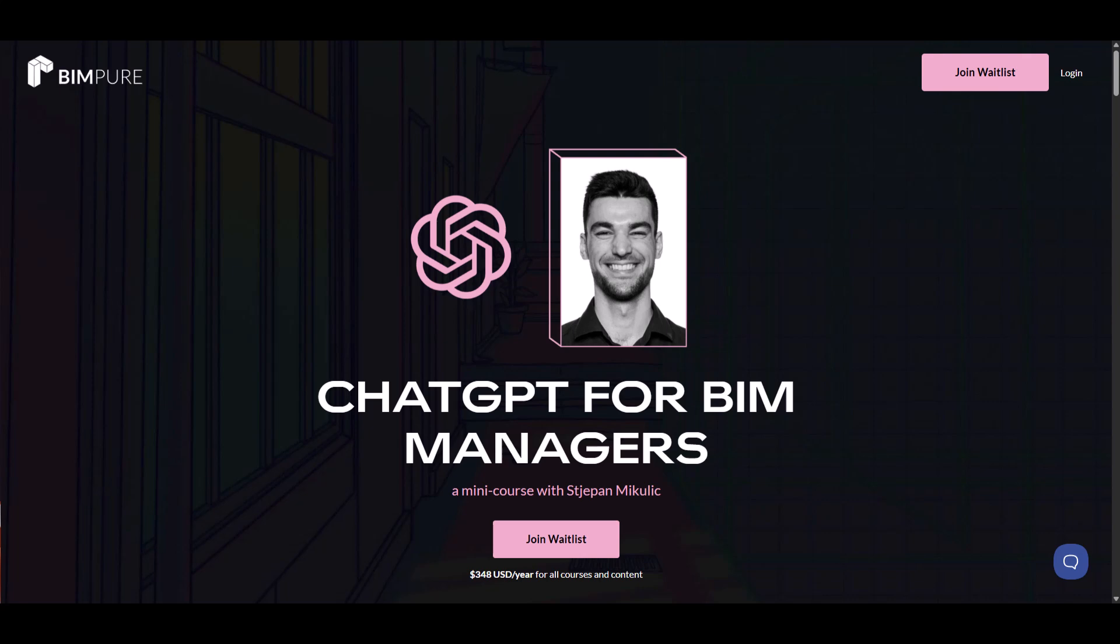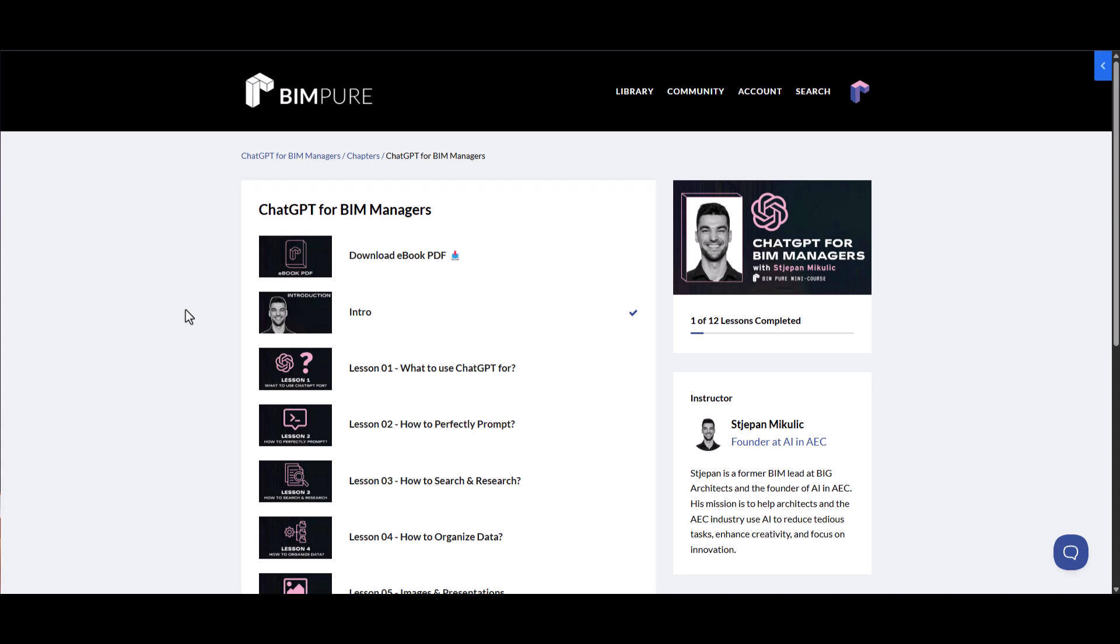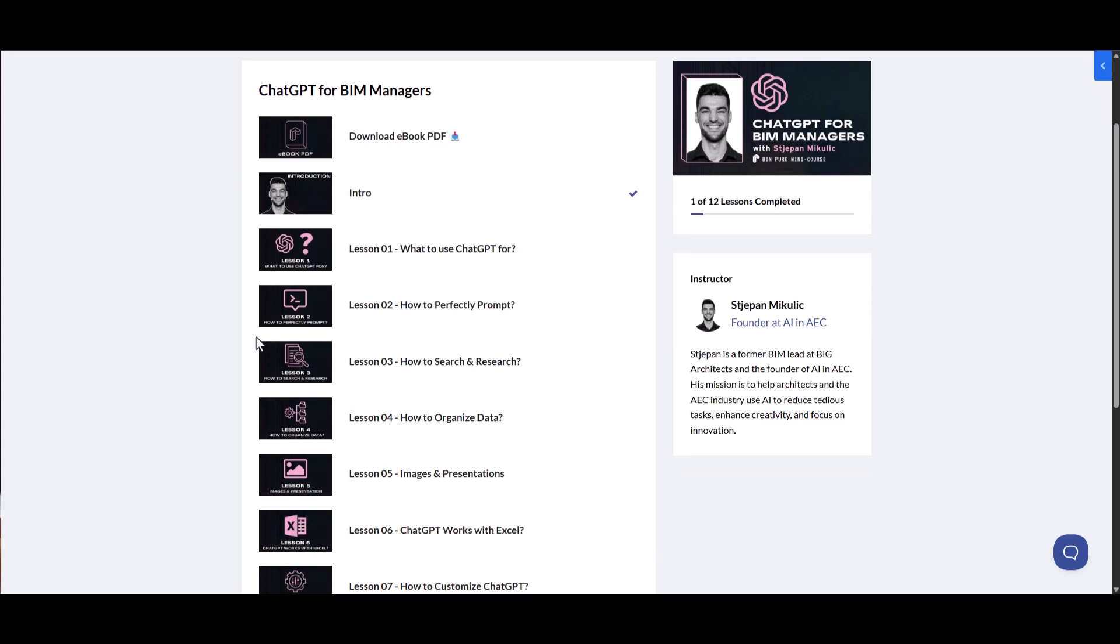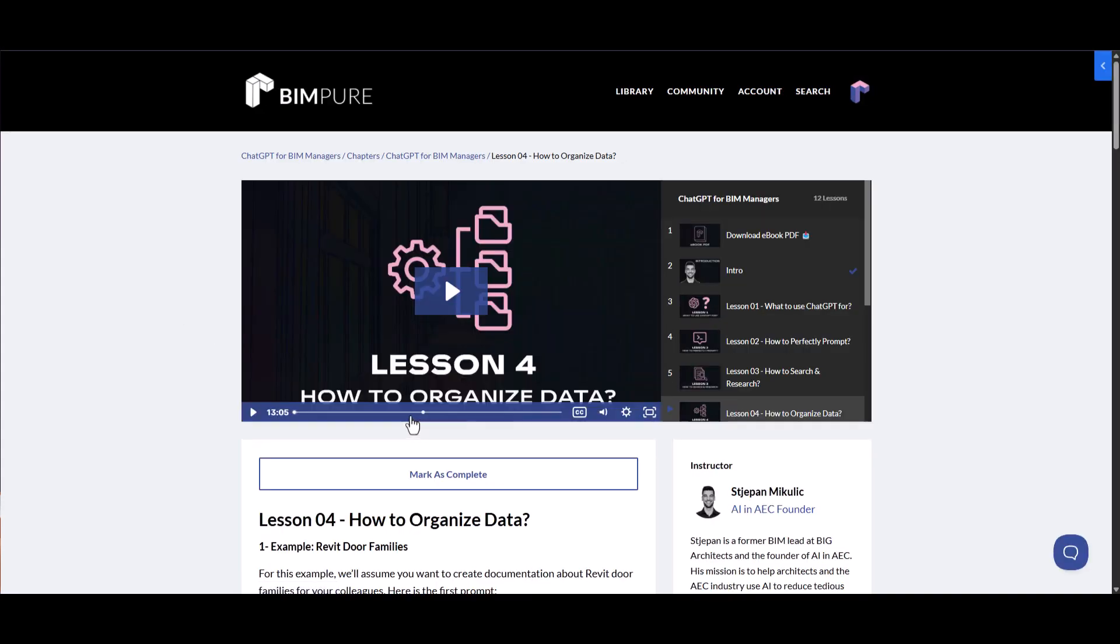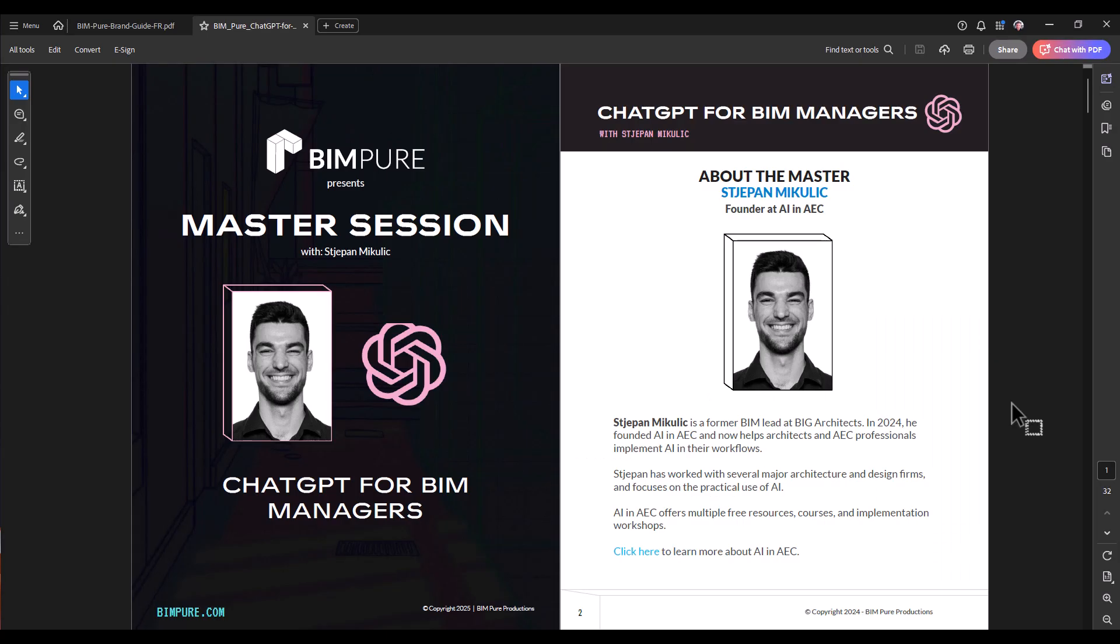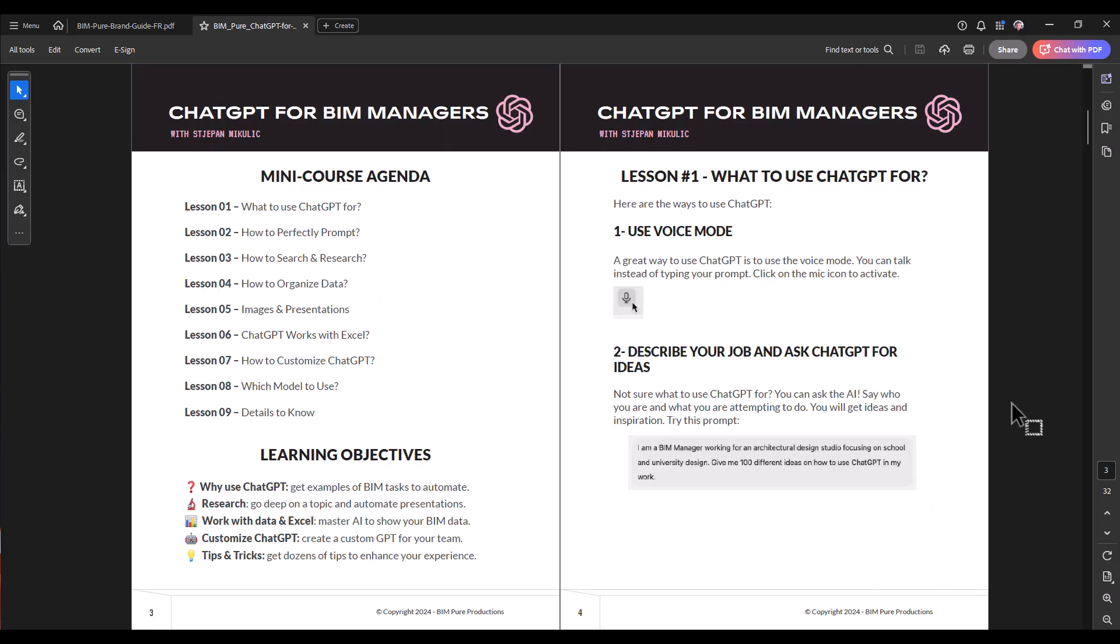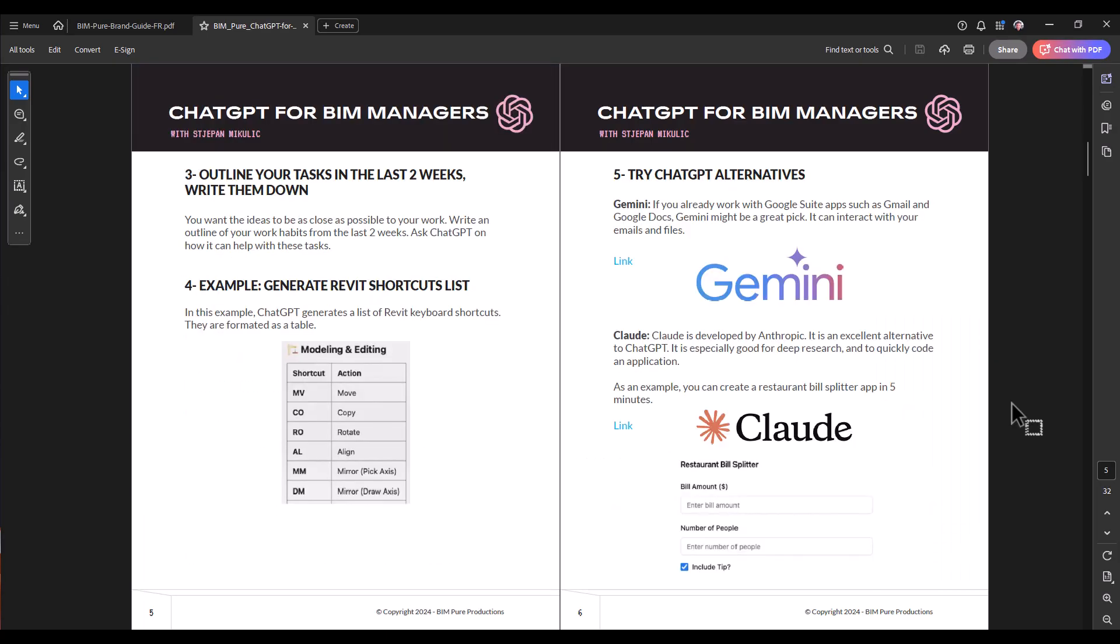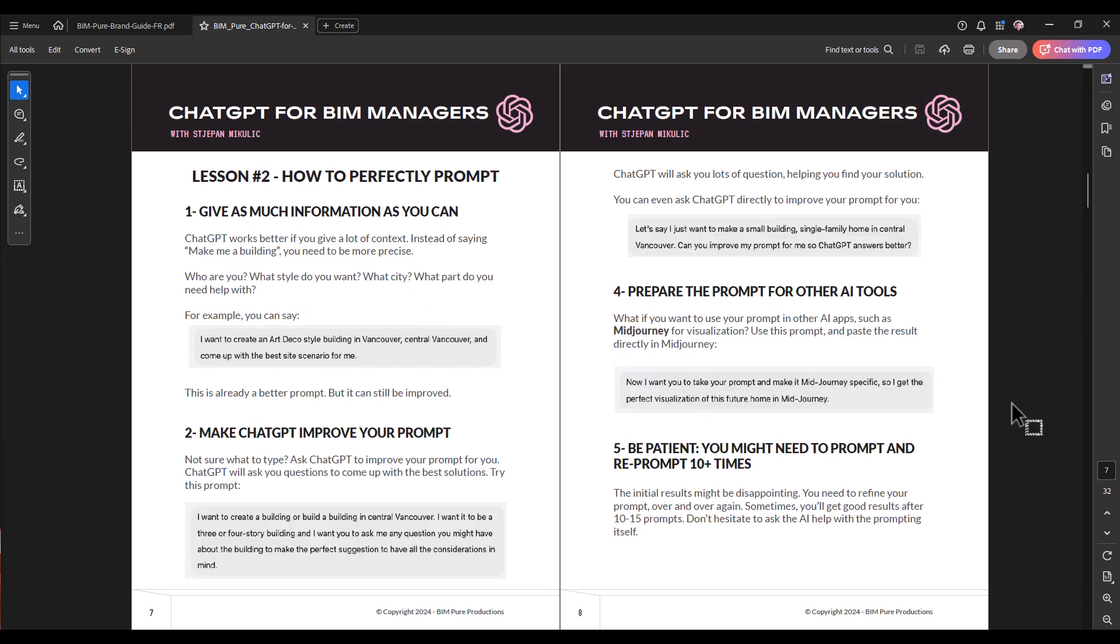This video is an excerpt from the new ChatGPT for BIM Managers mini-course with Sjapan Mikulic. The full course includes 9 lessons with more than 30 practical ways of using ChatGPT in your BIM job. The course also includes an eBook PDF with all the content.